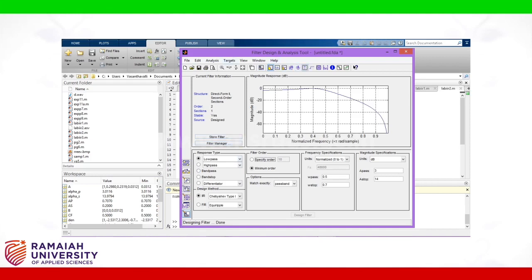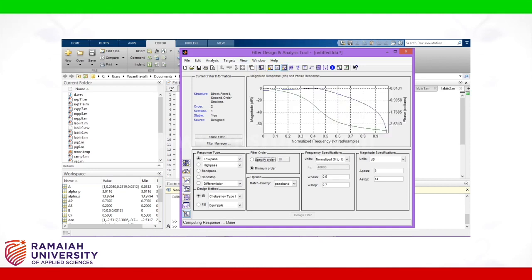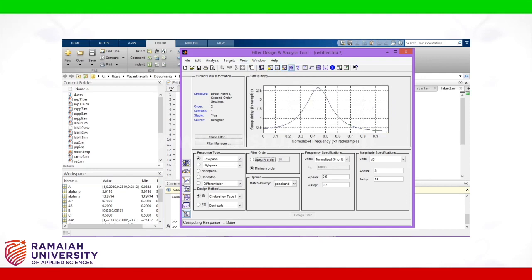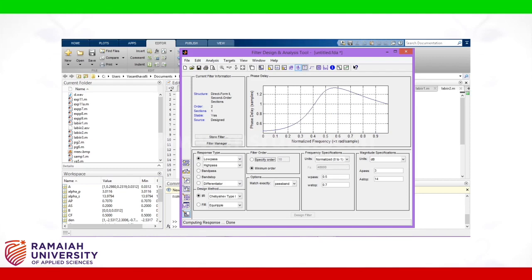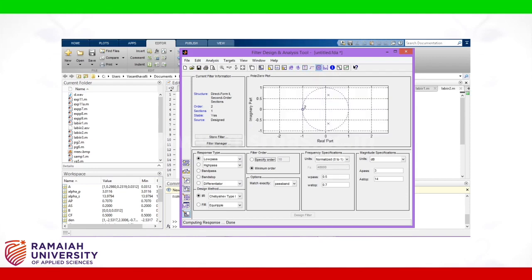We can see phase response also. We can see both phase as well as magnitude. Group delay. Phase delay. Impulse response. Pole 0 plot.